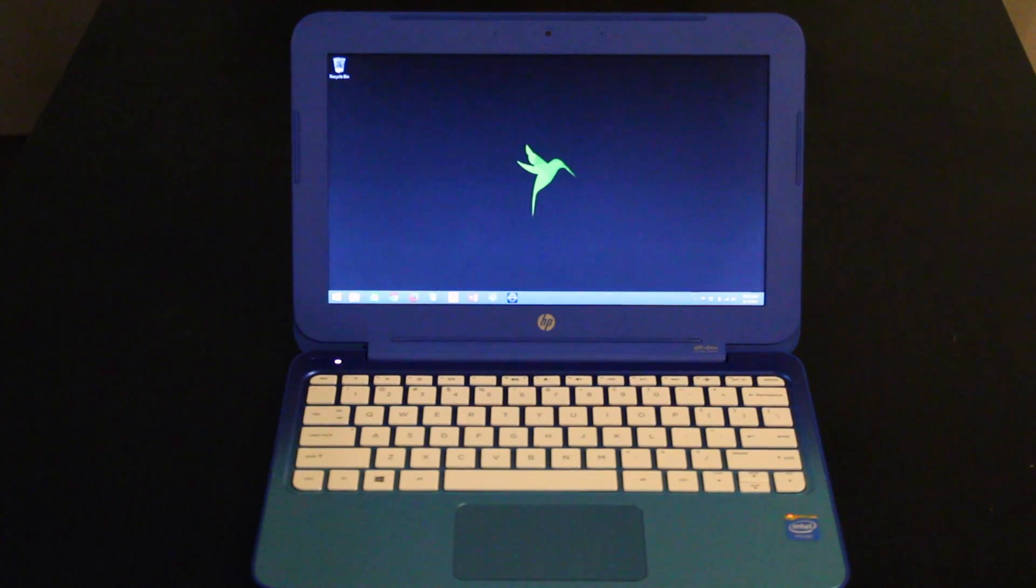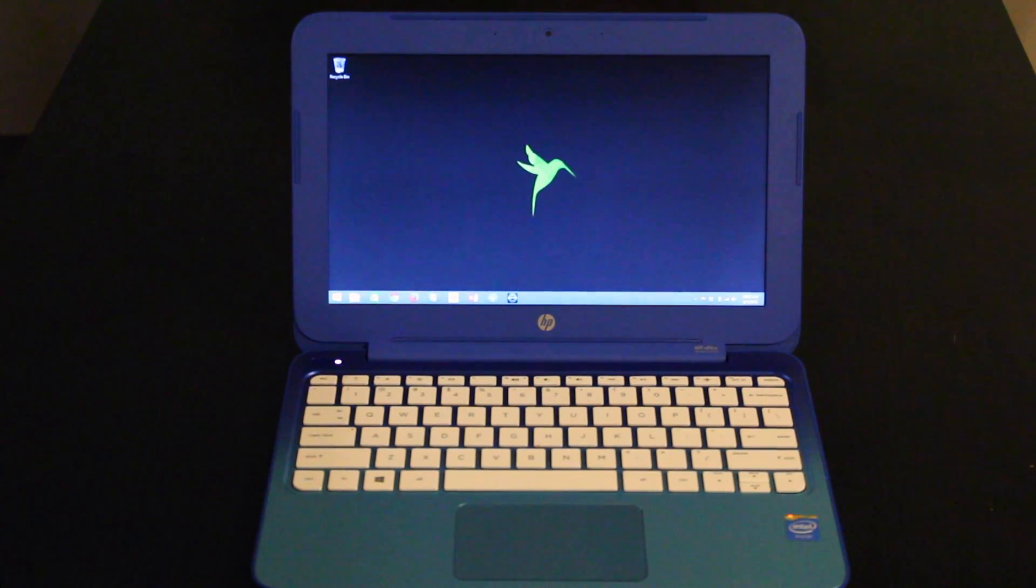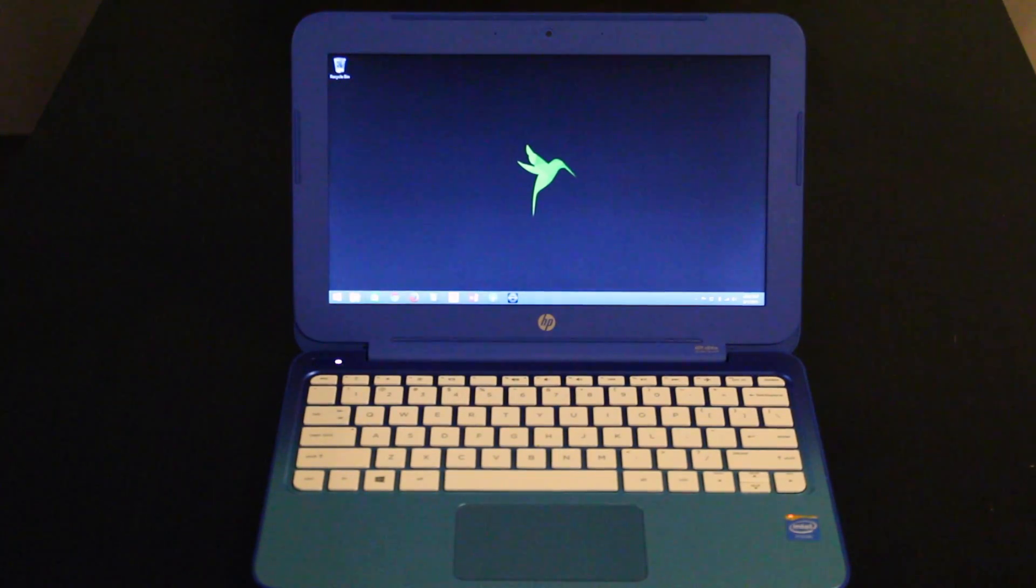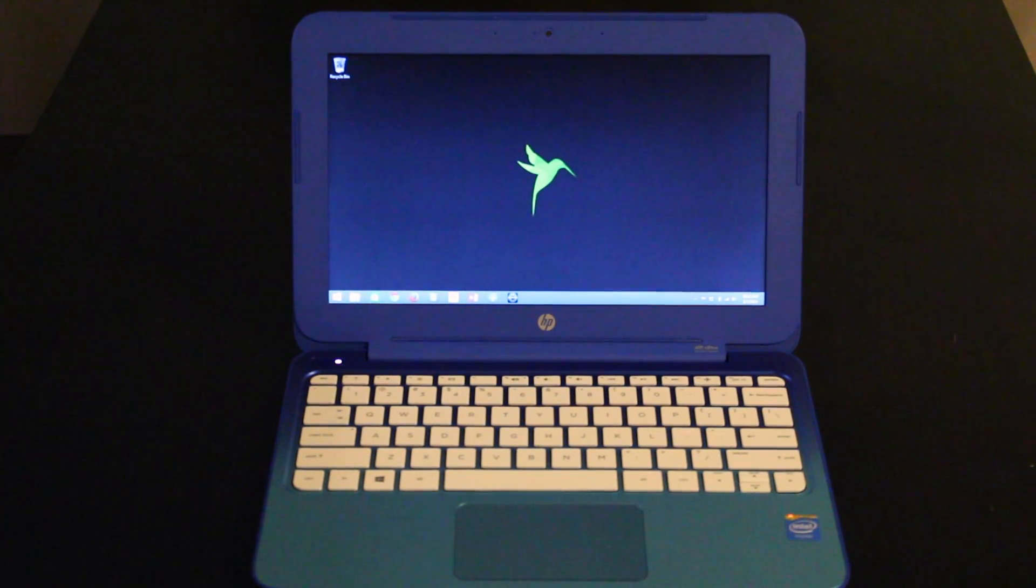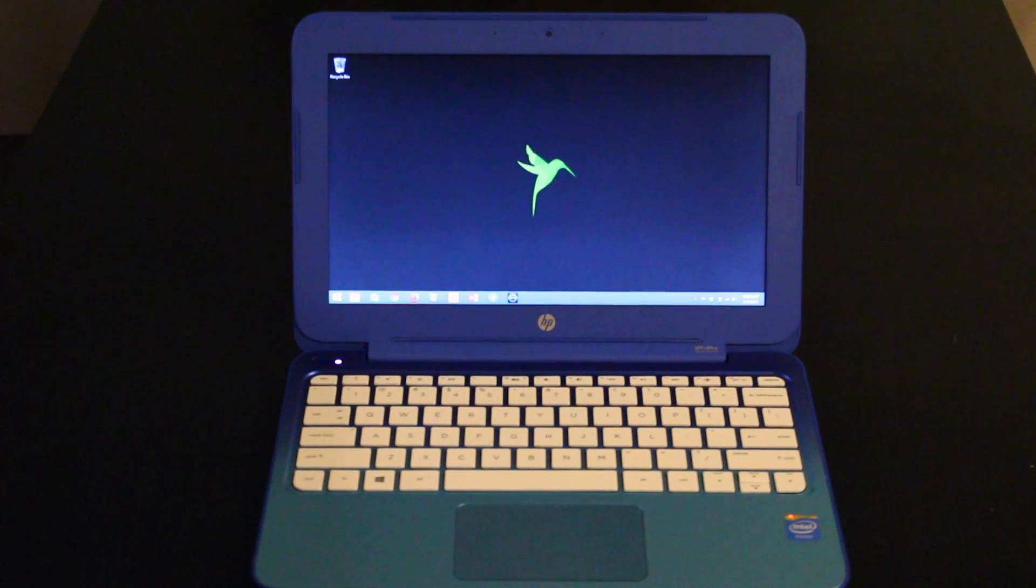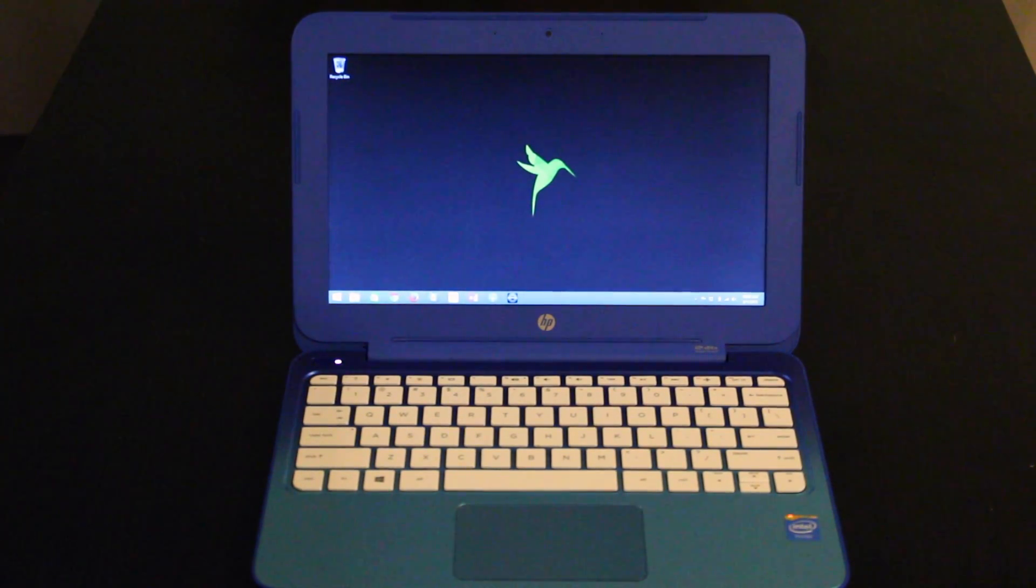This has a $199 list price. This comes with Office 365 Personal included. This is Office 365 Personal so you get that for one device only.